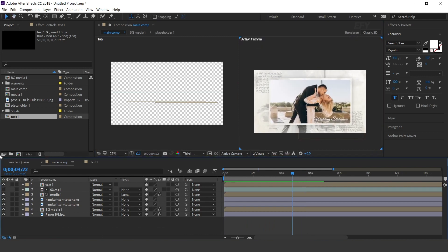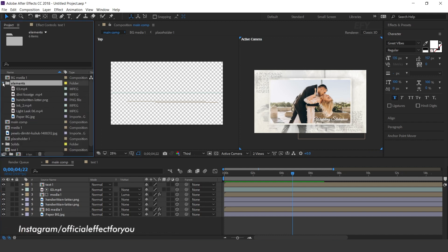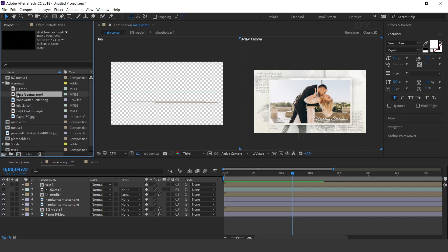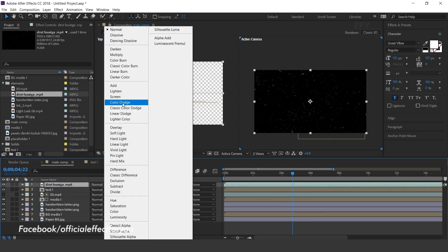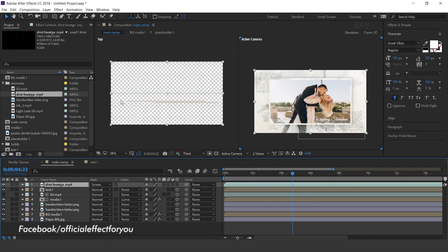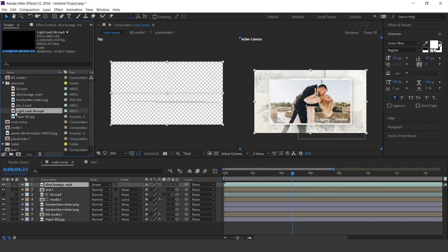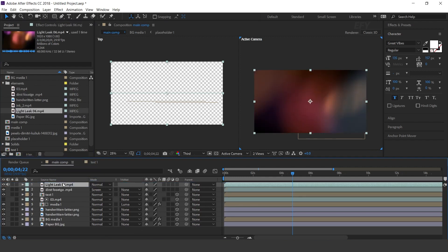Now drag dust footage into the timeline and change layer mode to screen. Then drag light leak footage and change layer mode to screen.